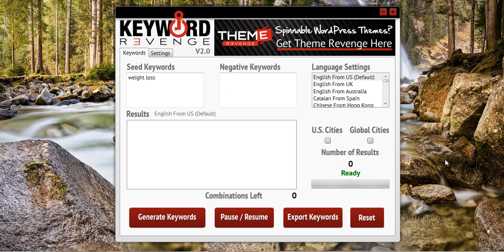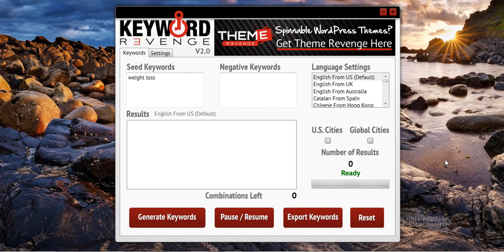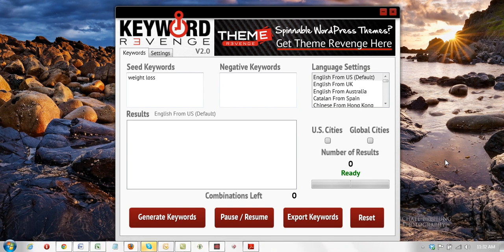Hello everybody, it's Craig Romero here. In this video I'm excited to show you our latest new tool called Keyword Revenge. Keyword Revenge is a Google Suggest scraper, and what sets this tool apart from all the other Google Suggest scrapers on the market is the sheer amount of keywords that this tool can generate. Keyword Revenge generates far more long-tail keywords than any other tool on the market right now, and I'm going to show you exactly how it works.